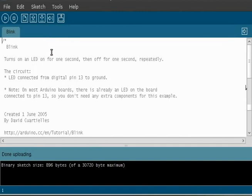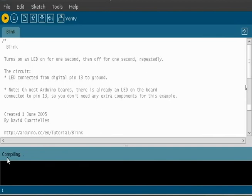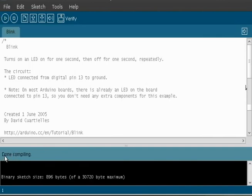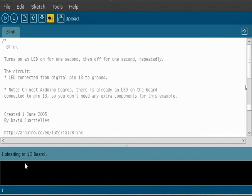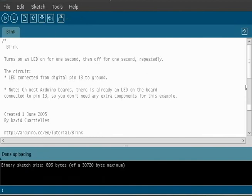So what we're going to do now is compile and then upload the software. To compile, you can just press this play button here and you'll see it says compiling and then done compiling. Hopefully you didn't get any errors. You shouldn't with this program. When you're writing your own, it will come back and tell you what lines are having problems if you mistyped something. So it's compiled, but we still have to upload it to the board. So we're going to click this little button here that says upload. It says uploading to board and then done uploading.